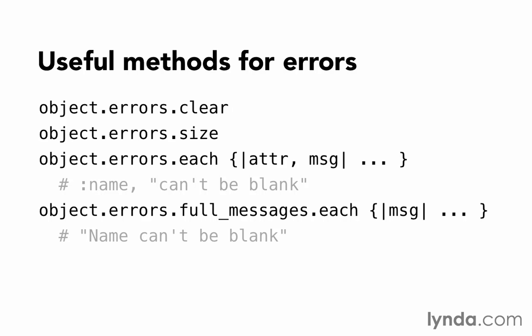For example, the message might be "can't be blank". The attribute is a symbol, the lowercase underscore version of the attribute. For example, :name.